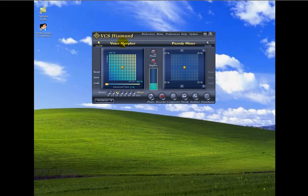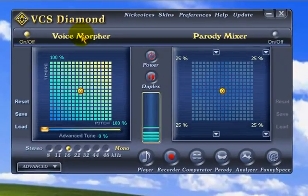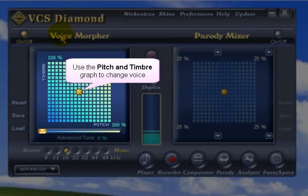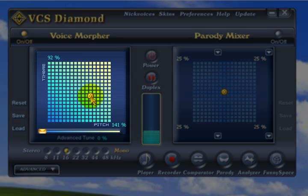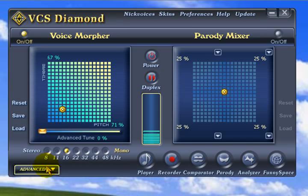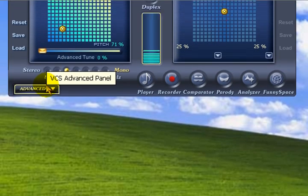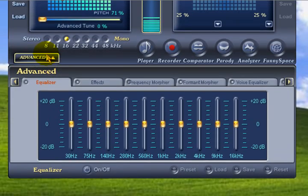Make sure the voice morpher is turned on. Use the pitch and timber grab to change your voice by sliding the pointer around on the screen. Then open the advanced panel where you can use the equalizer slide controls.